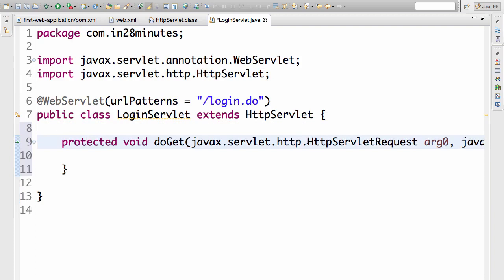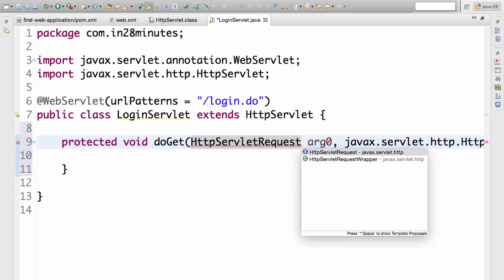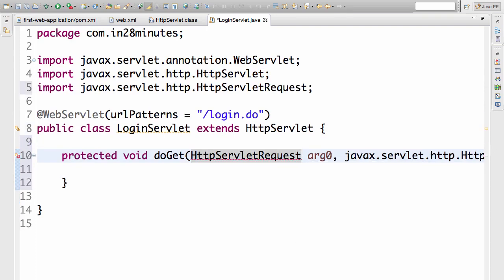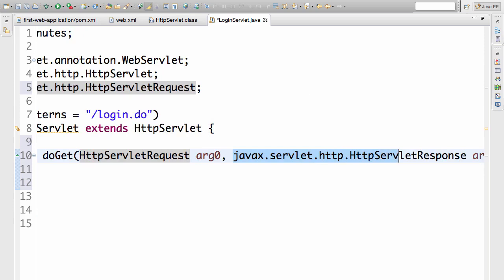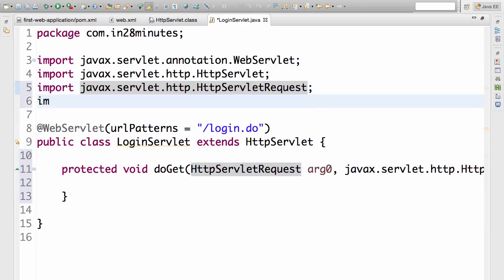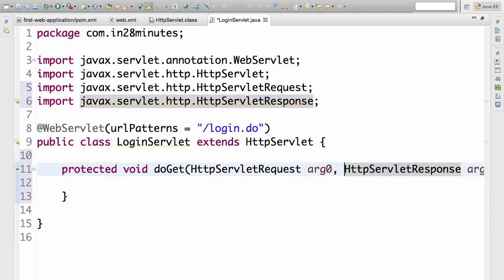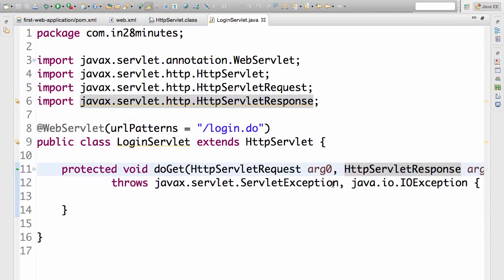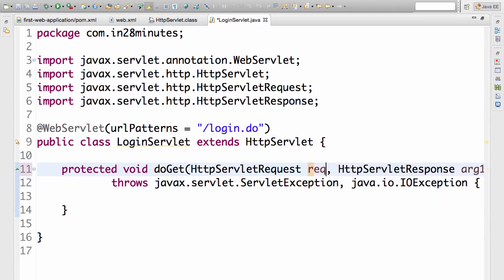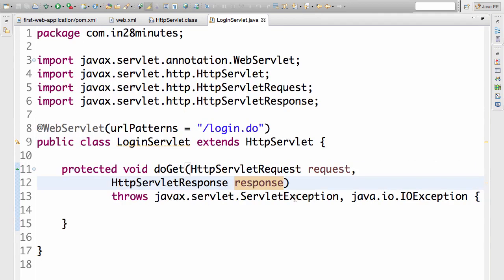So the doGet method we are going to implement. I don't want to use the package names directly in here. So I'll remove the package name, press control space at the end of it and import the javax.servlet, and similarly import HttpServletRequest. Now I don't need the package definition. So now we have HttpServletRequest, HttpServletResponse. I'll call this request and let's call this response.